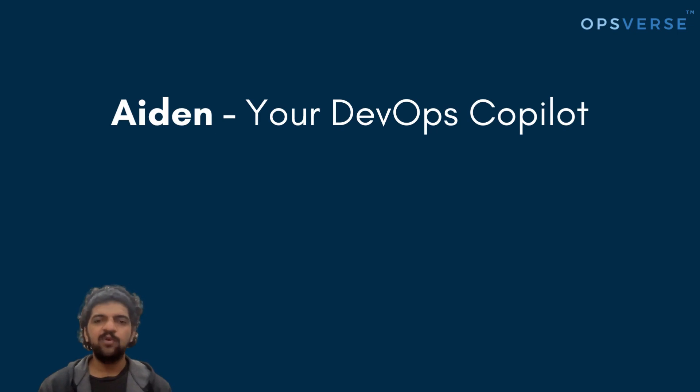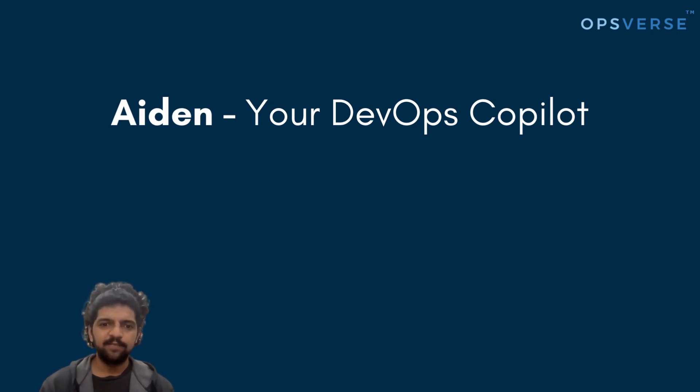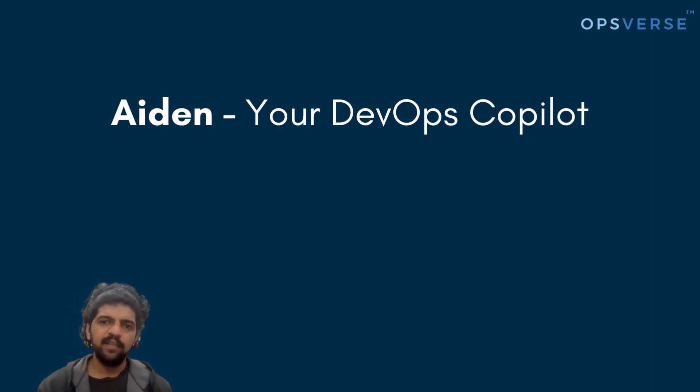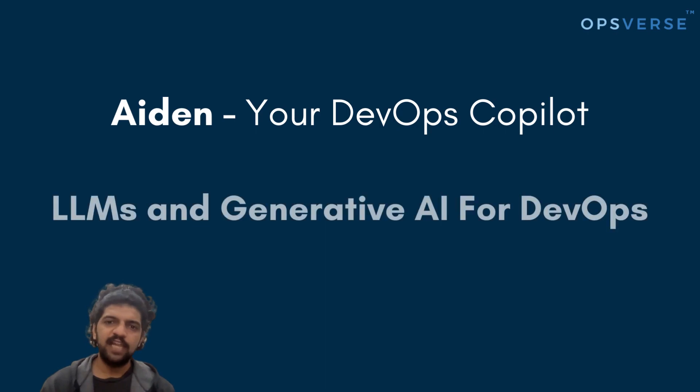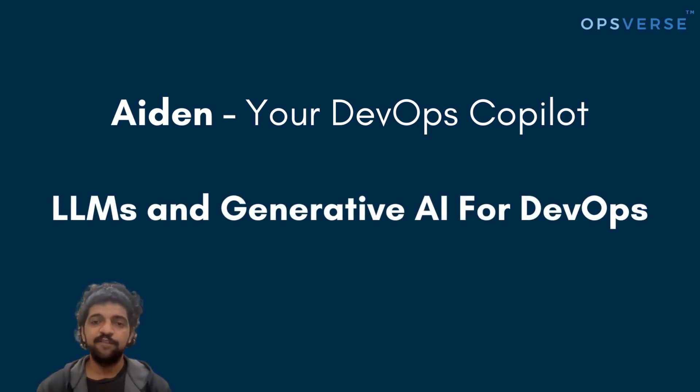A few days back, we announced Aiden, the DevOps co-pilot. With Aiden, we are bringing the power of large language models and generative AI to the field of DevOps.